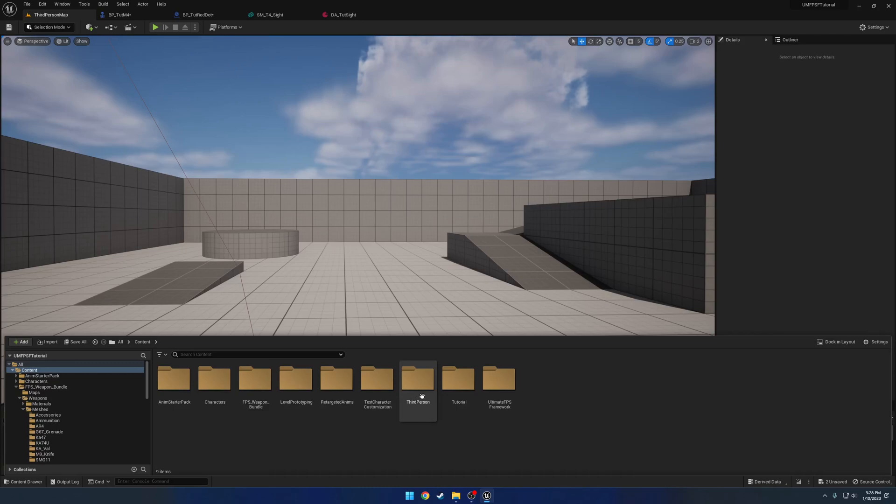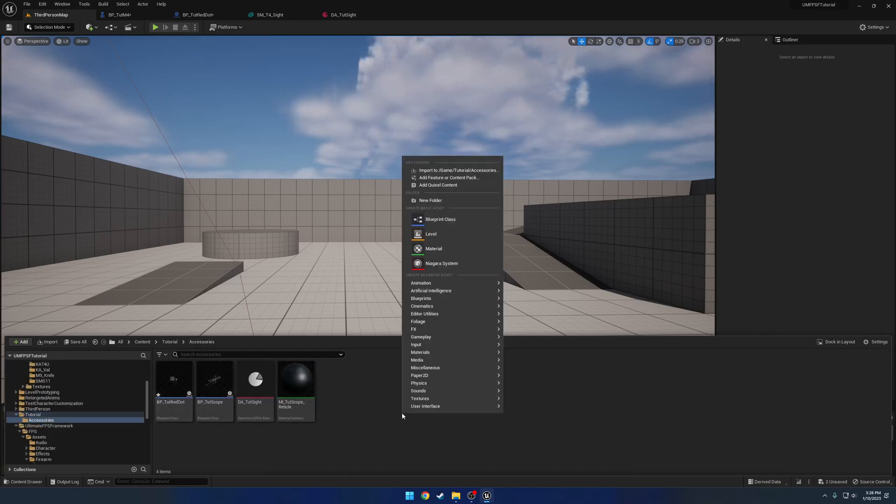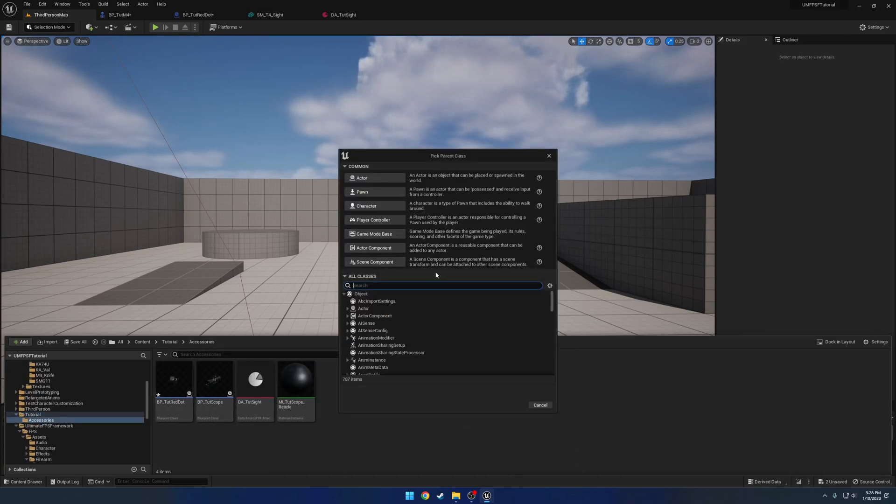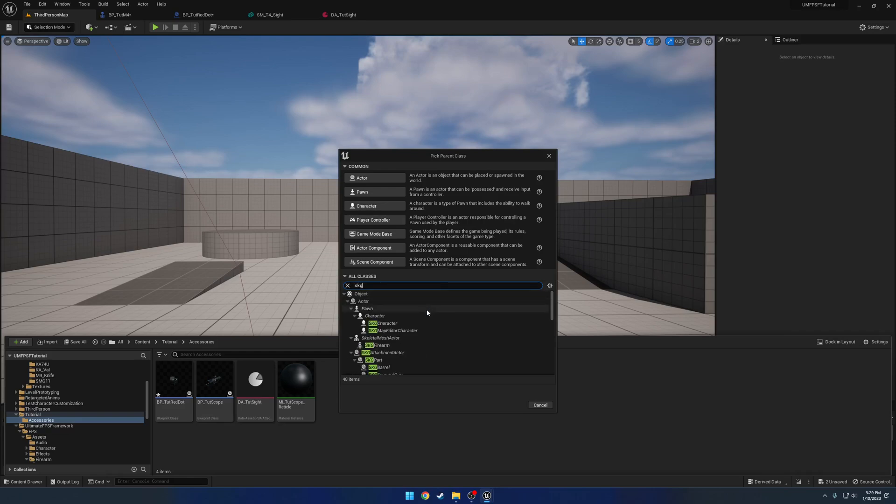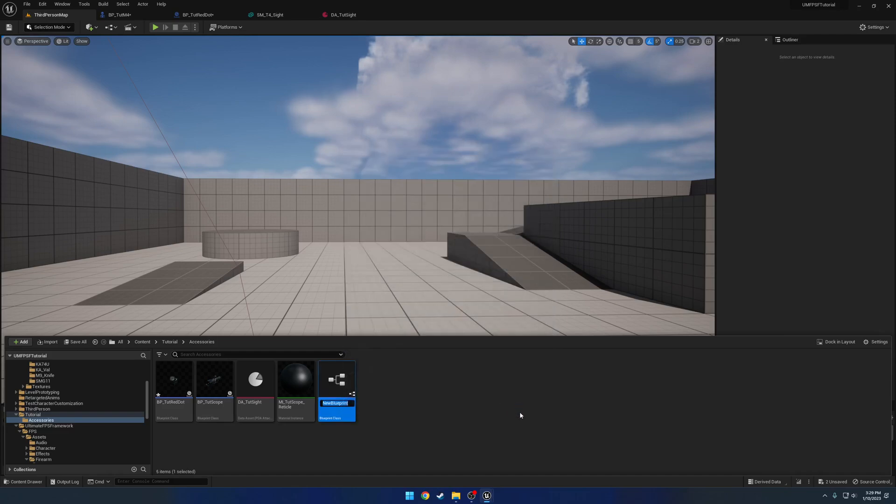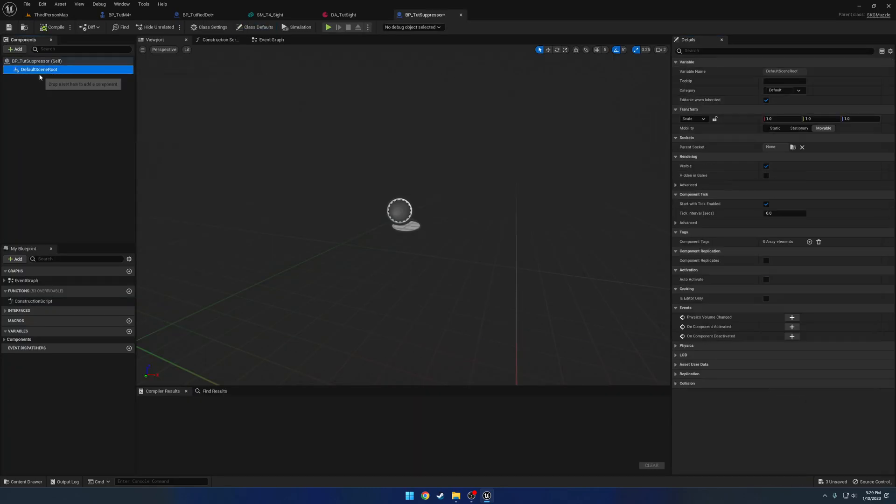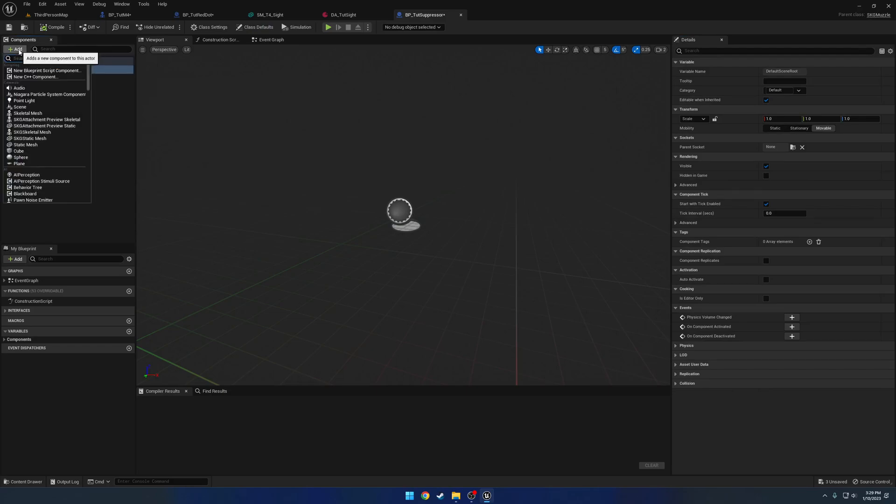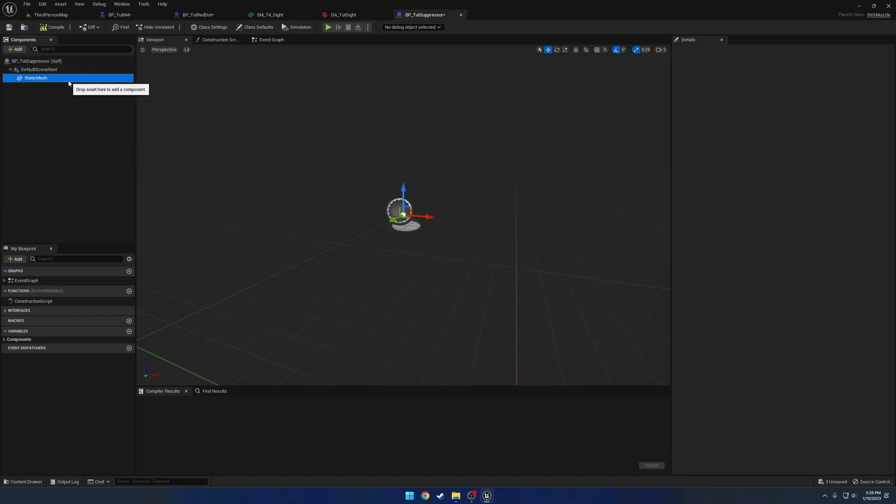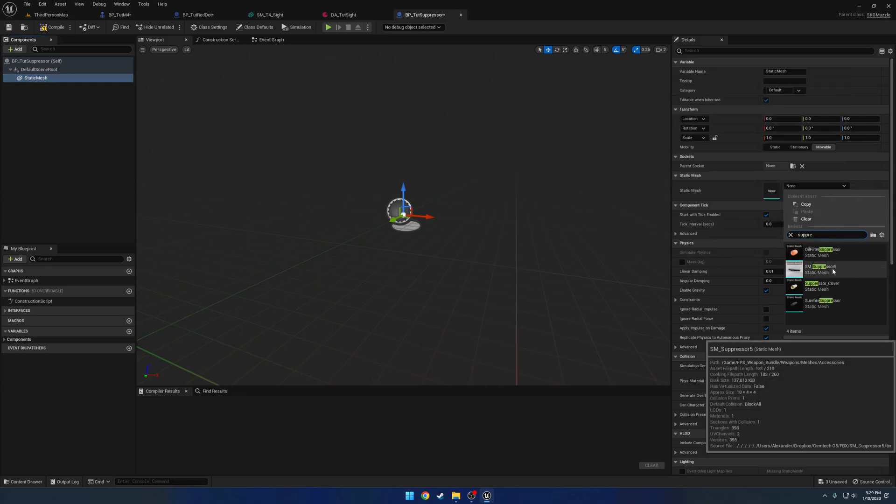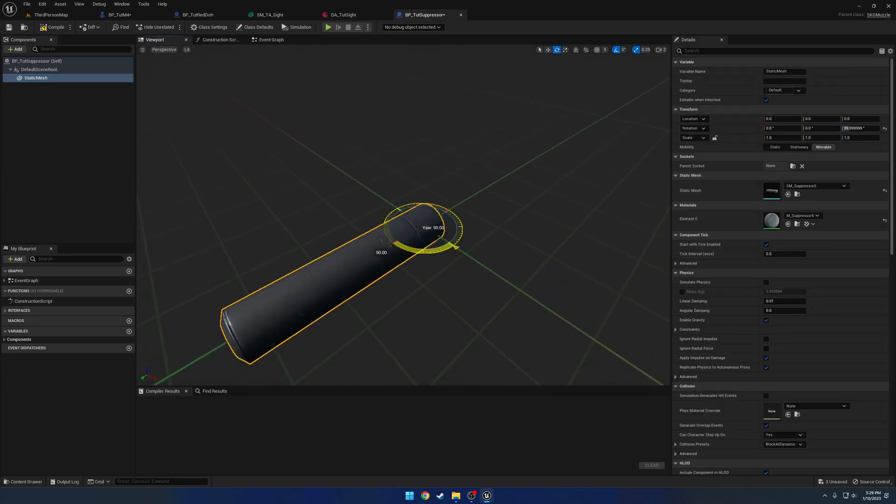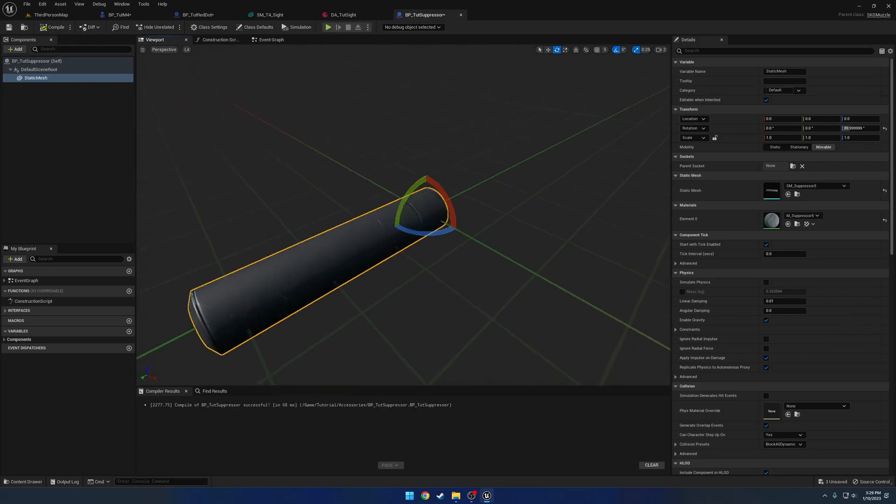So what we're gonna do is go to our tutorial folder under accessories and create a new blueprint class. If we search for SKG here we can see a whole list. We have the attachment actor as the base. We're gonna select the muzzle and name it BP underscore tutorial suppressor. We'll leave the default scene root because we want to rotate it by 90 degrees and add it as a static mesh. So we're gonna add a static mesh component and set it as the suppressor and rotate it 90 degrees like so.